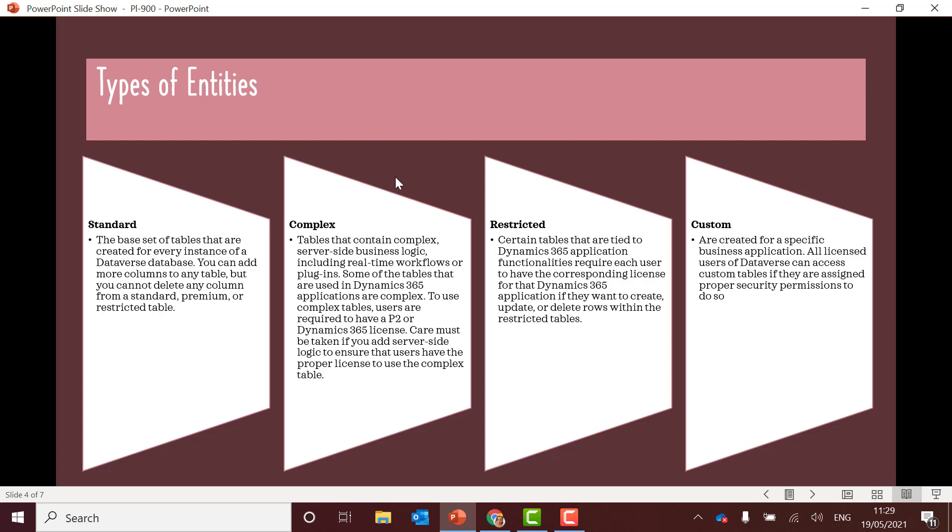I'm actually going to jump to the right here and then go back to the middle. So custom. This is when you prefer you're making it for a particular thing that you want to create. So a very bespoke solution. So yeah that's custom.